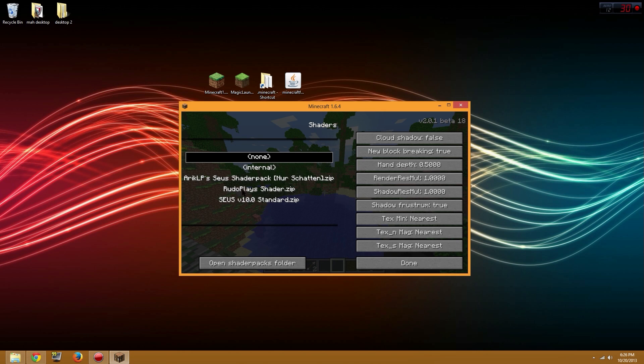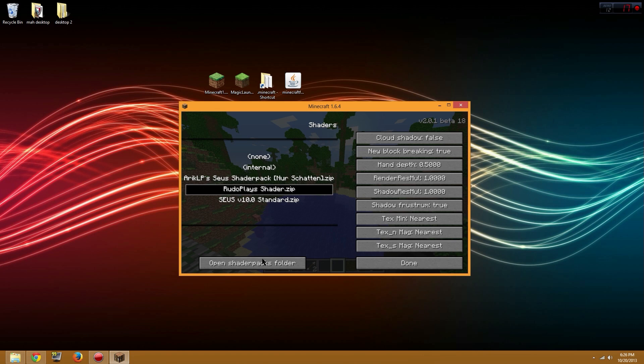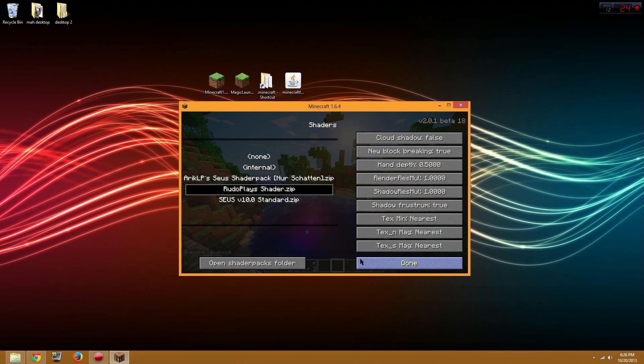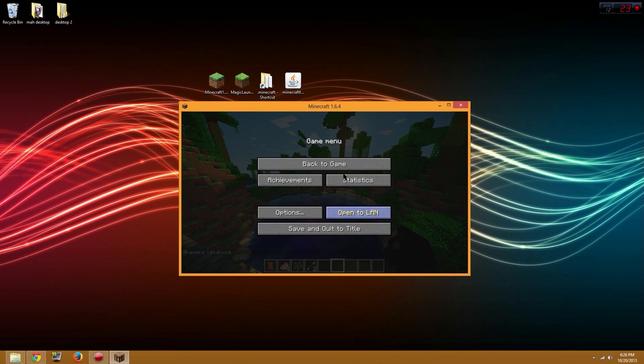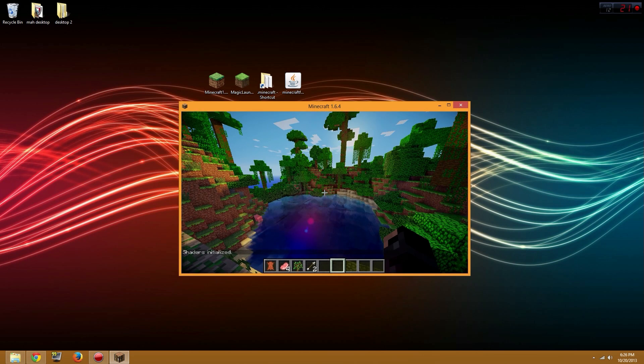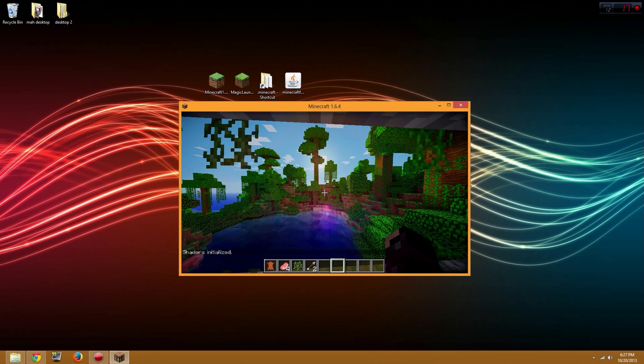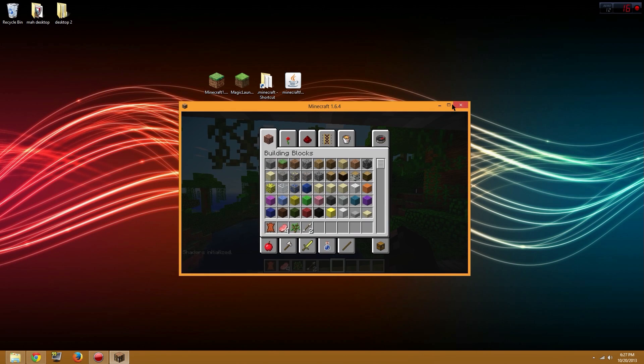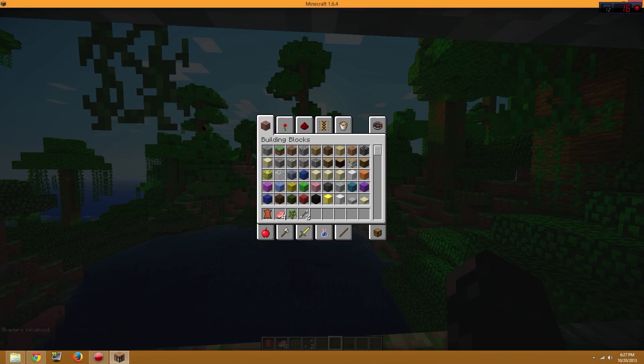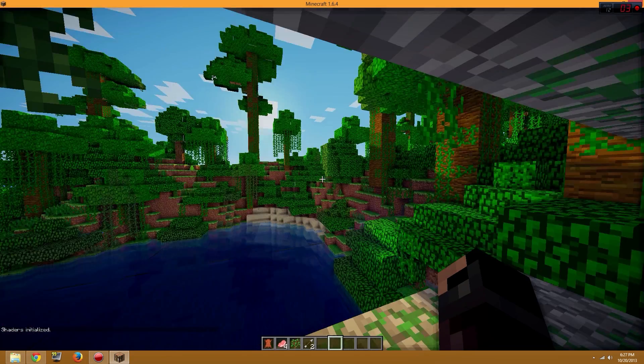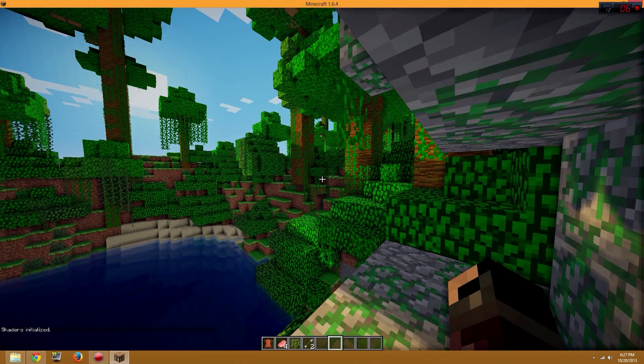This one right here should be the standard shader pack you can open up. But since my computer can't really handle shaders, I'm going to open up one that... Here, I'll show you guys. See, this is shaders. Let me just go on full screen so you guys can see the full beauty of shaders.